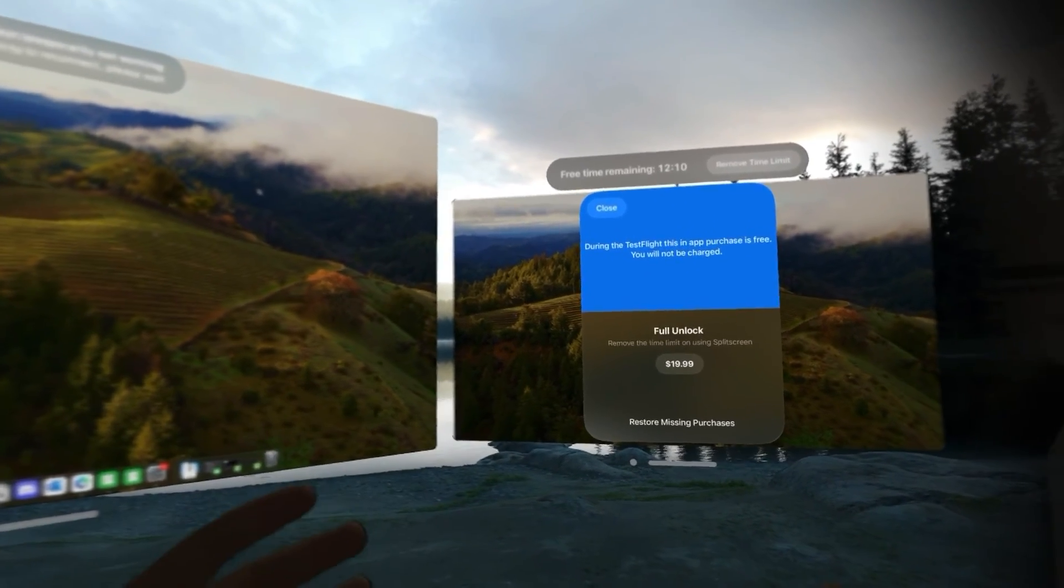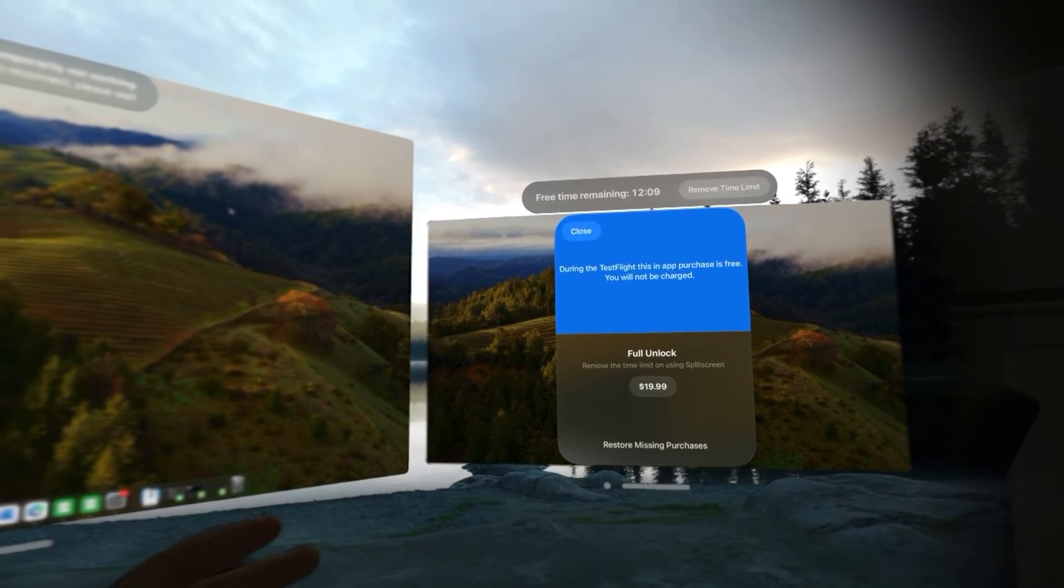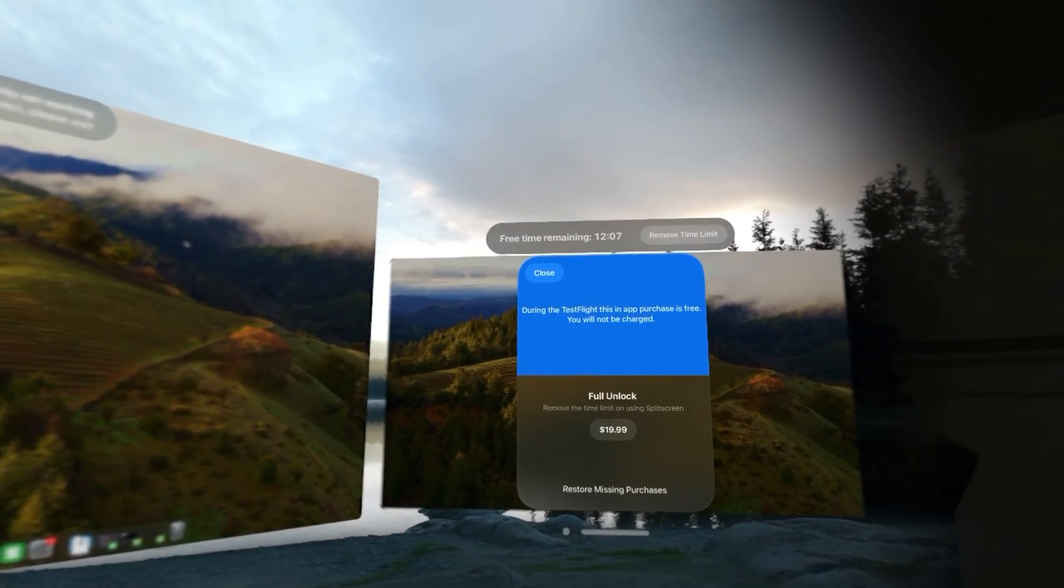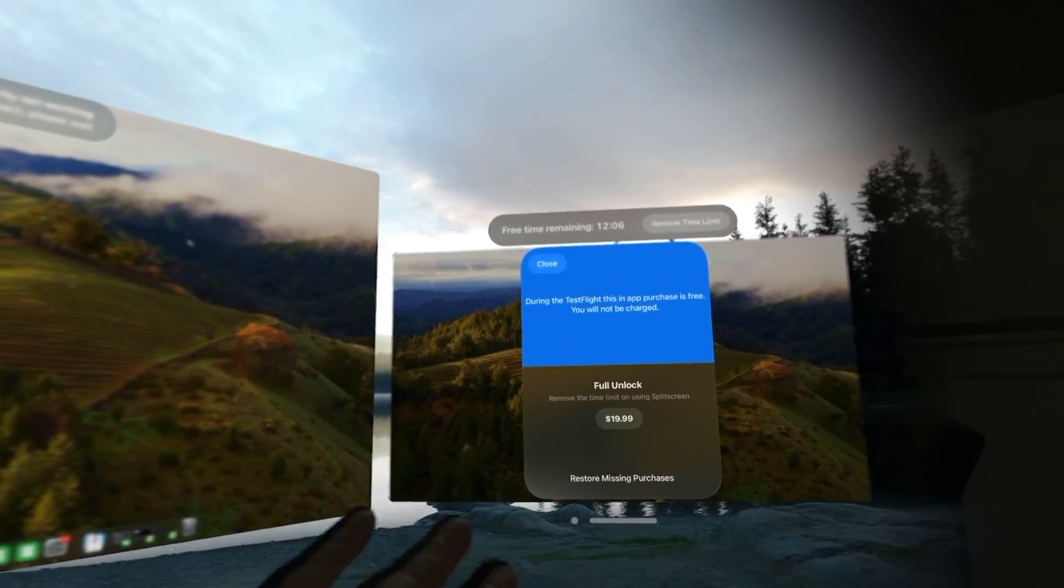The price might also change as well because they were asking how much you would be willing to pay. So, be aware of that. And there we have it. We now have a dual screen Mac virtual display through the split screen app. So, that now we can rearrange our windows across two virtual monitors.